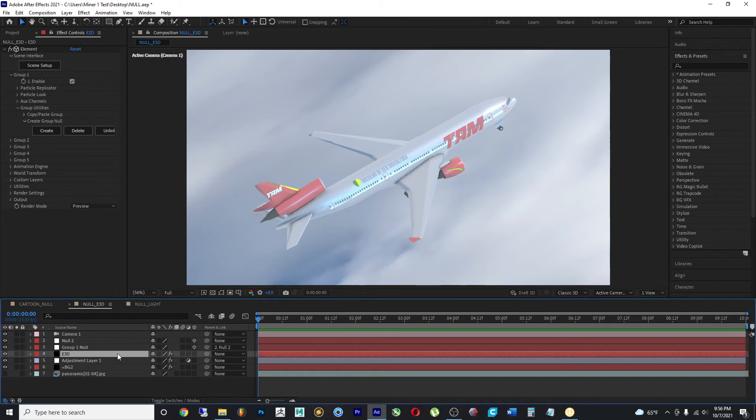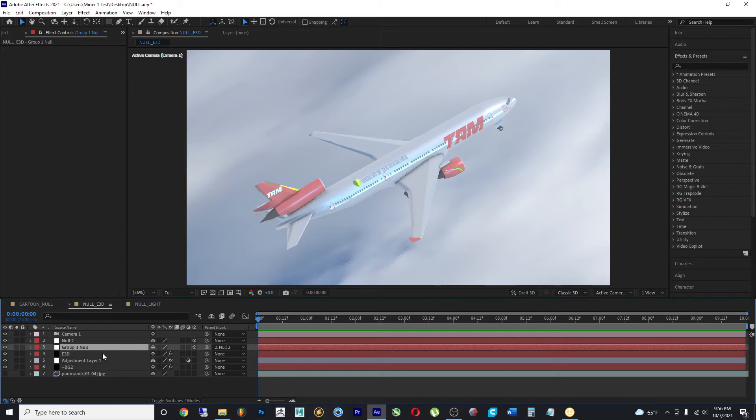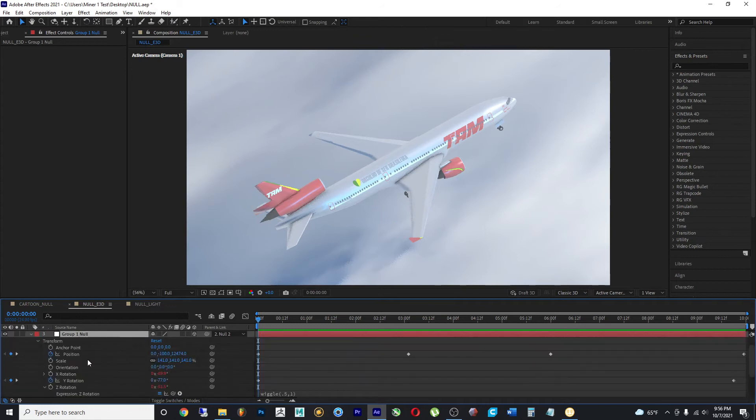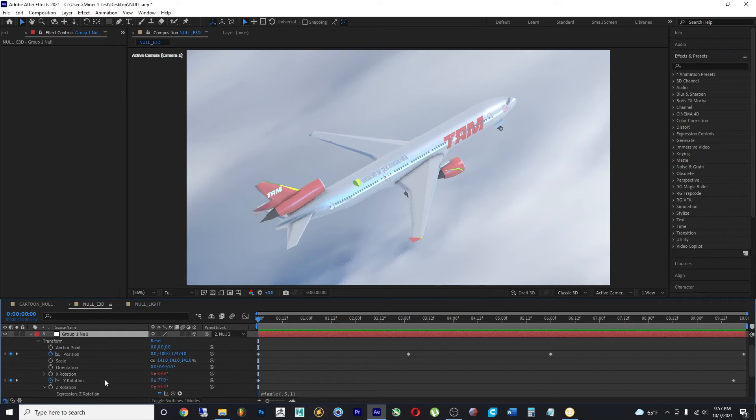And the 3D object is being controlled by a null object. And this null object has different properties, such as position, scale, and so on, orientation, rotation.